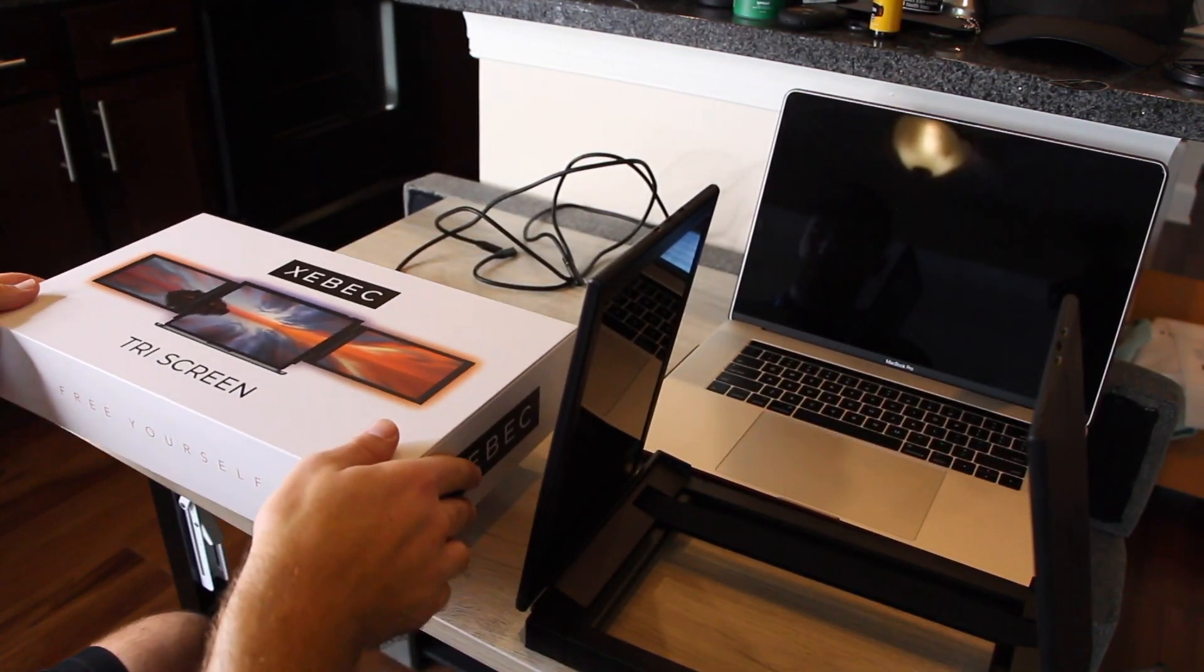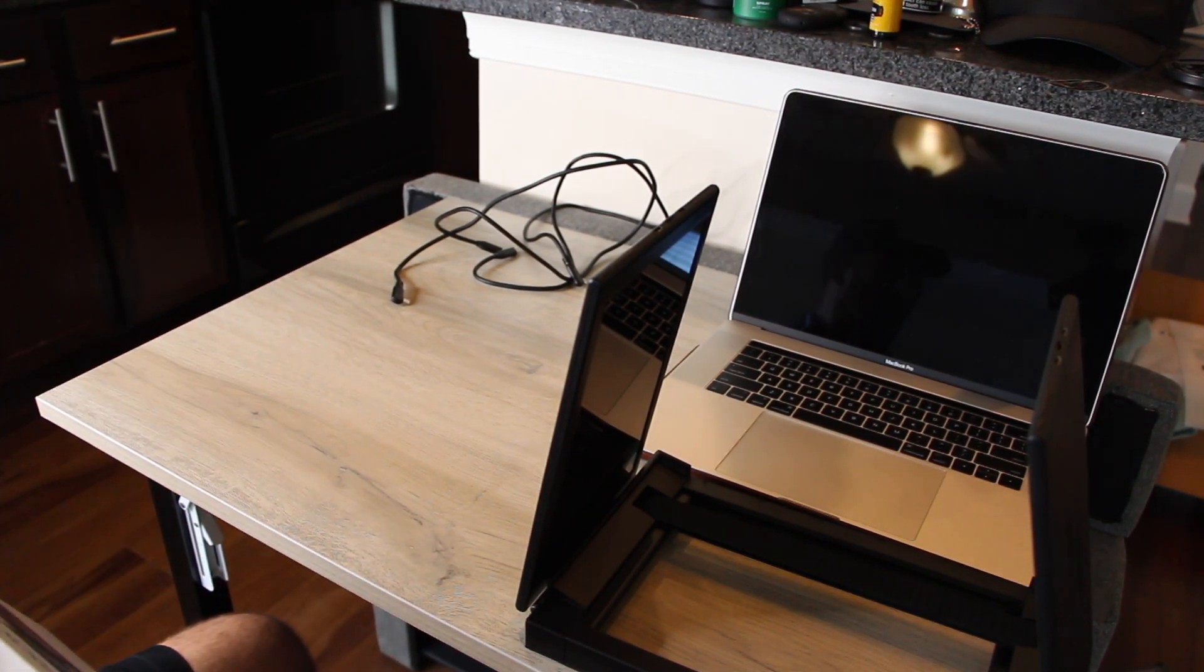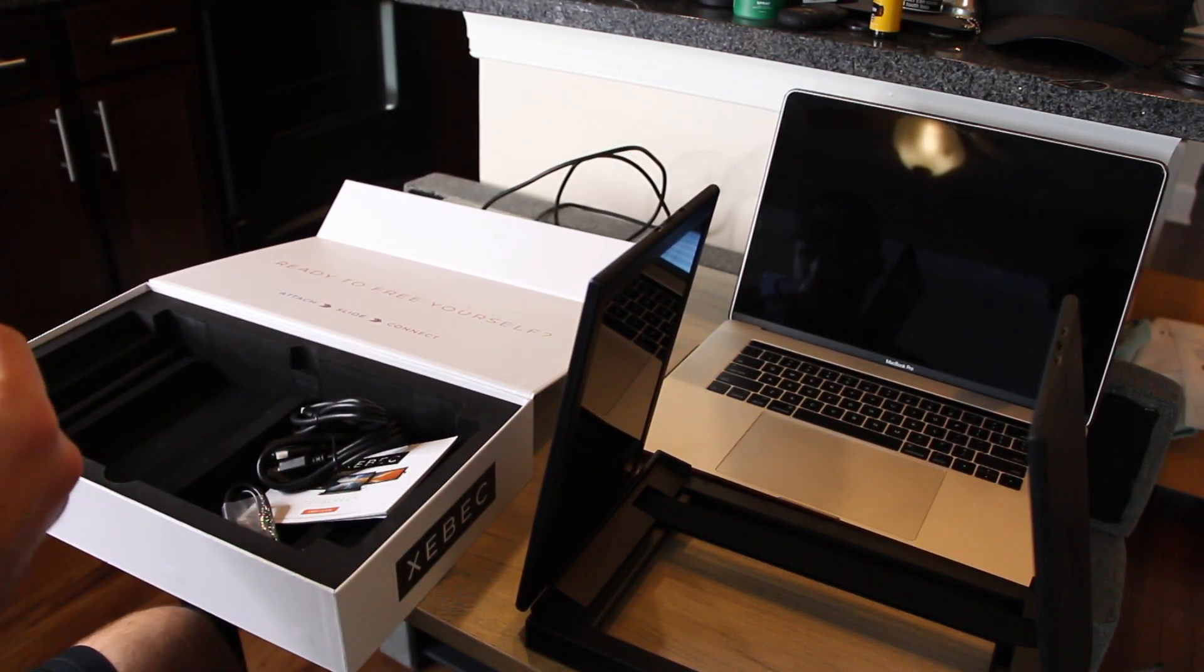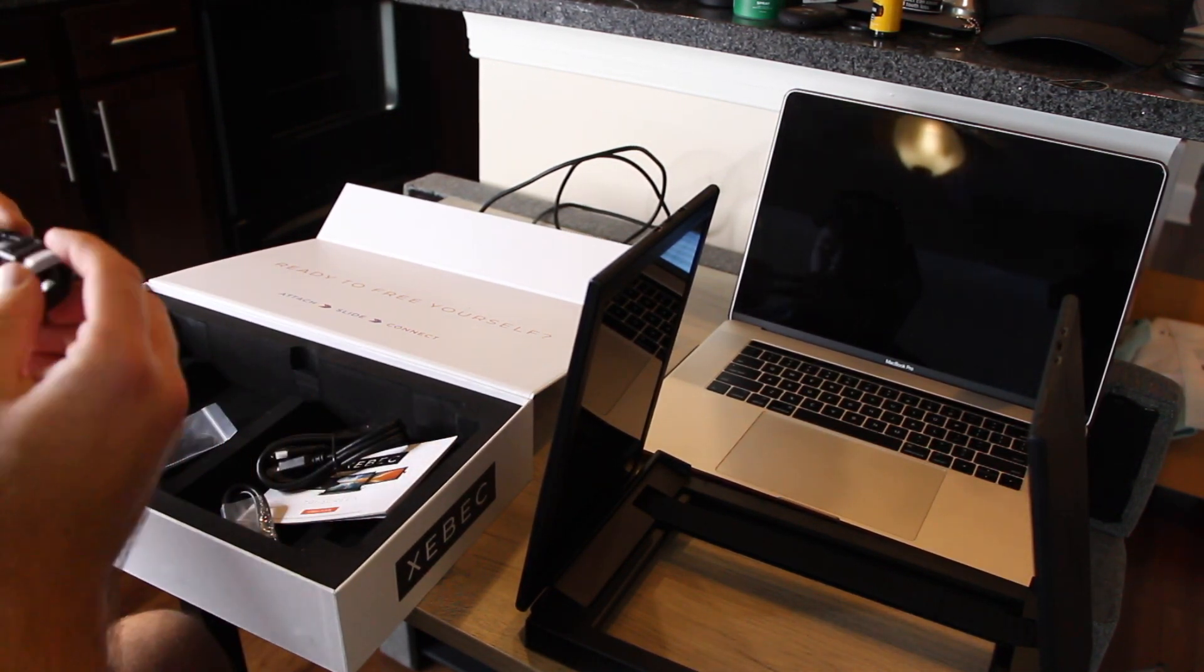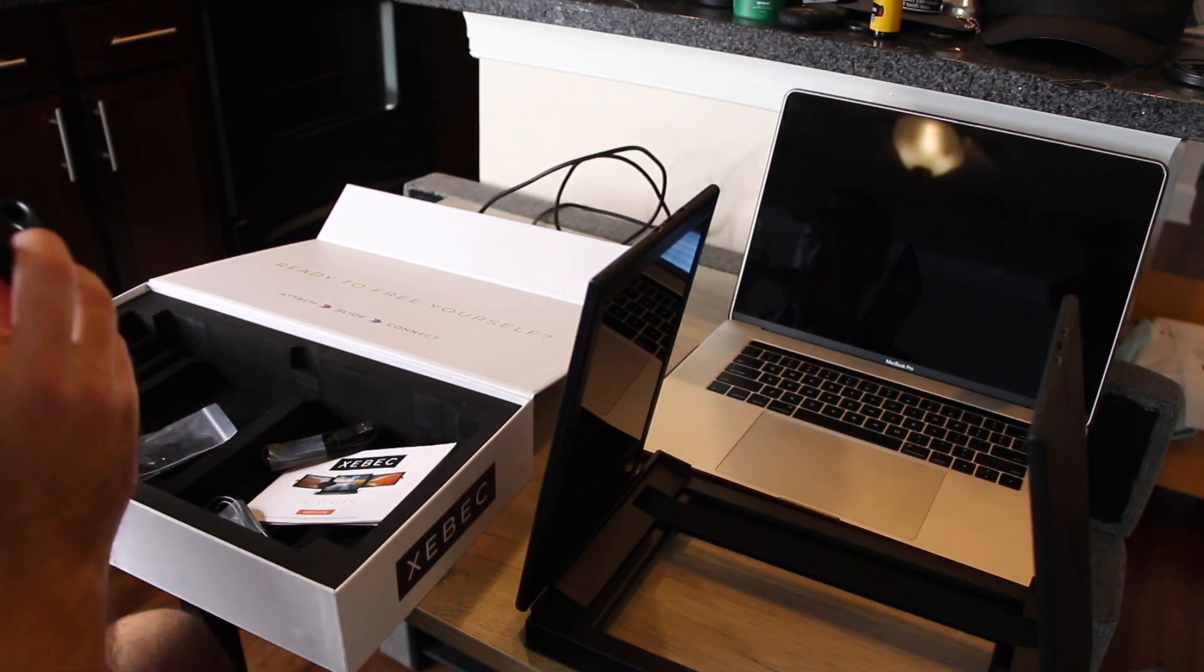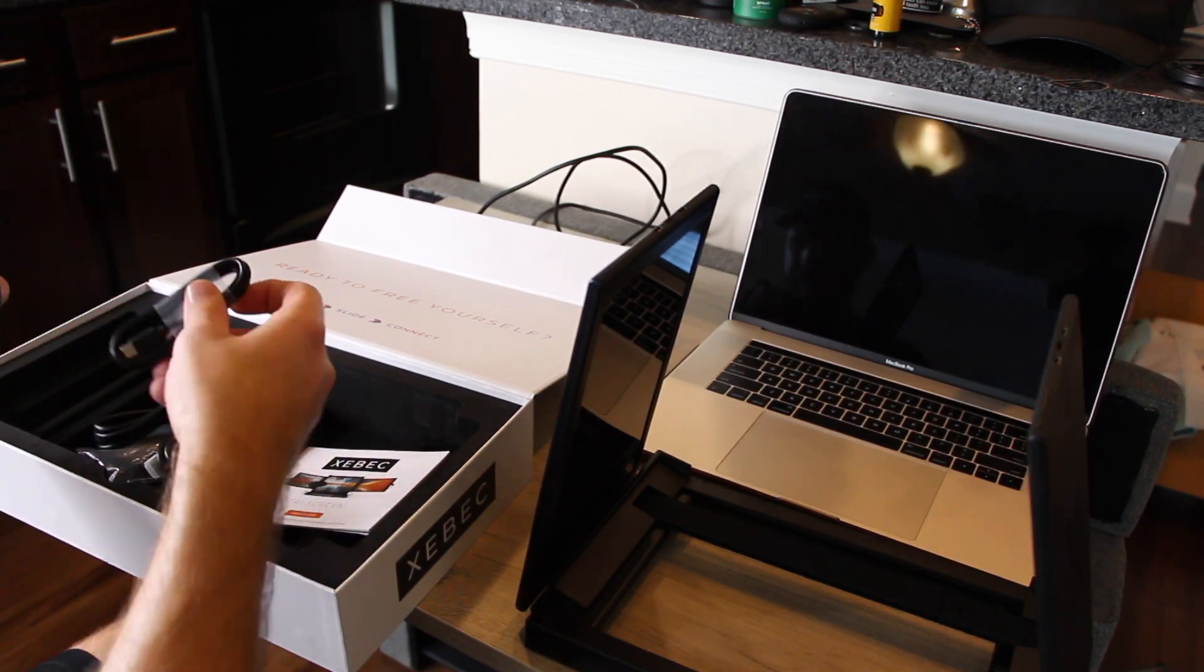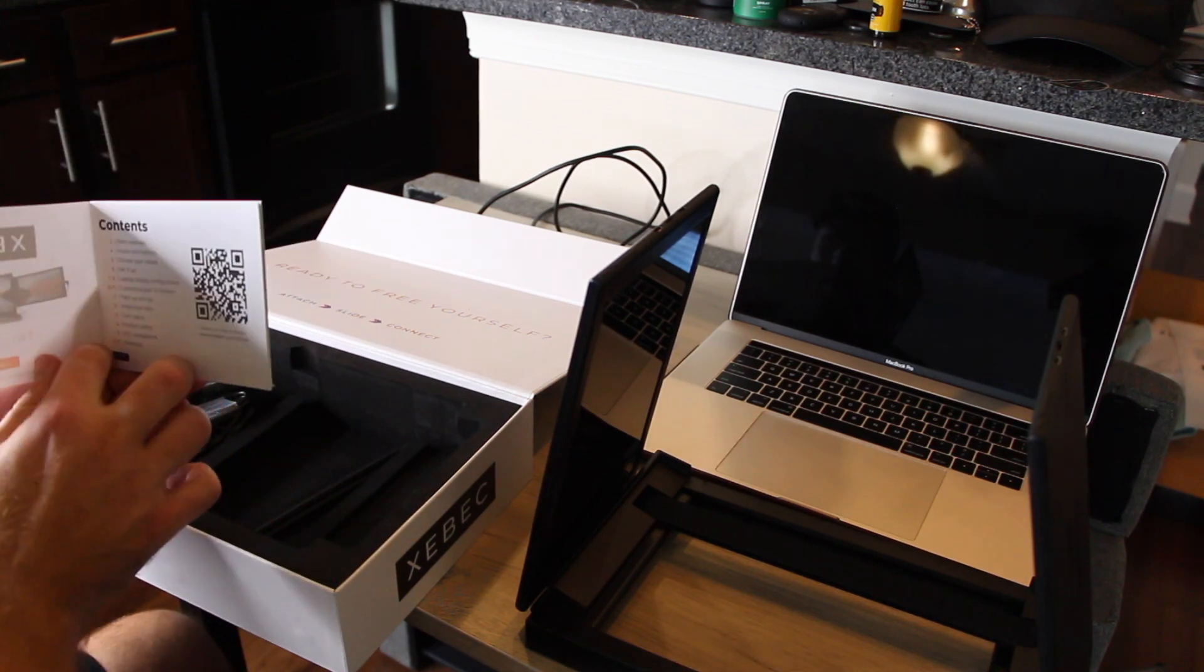So let me show you what else is in this box. You get, I believe these are for the wires. Comes with HDMI to USB, and then here is Thunderbolt connection, and here's the user guide.